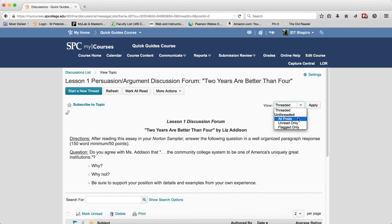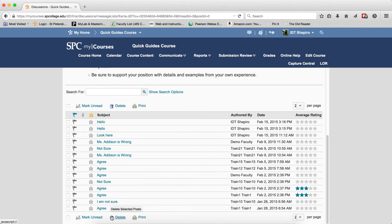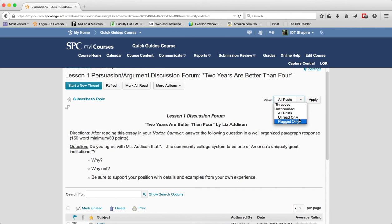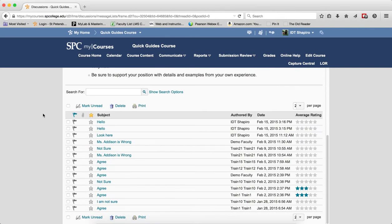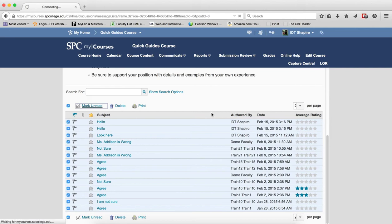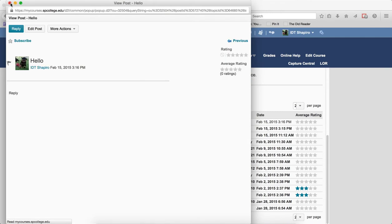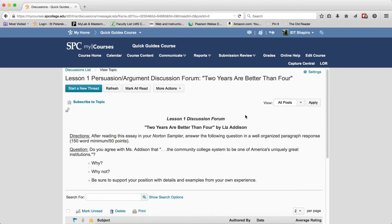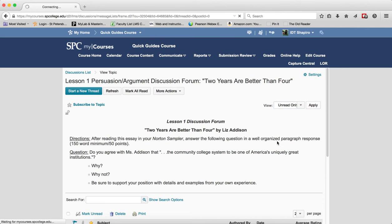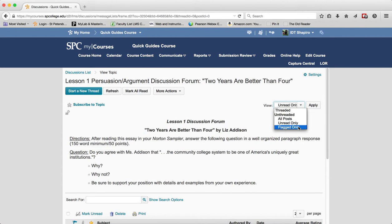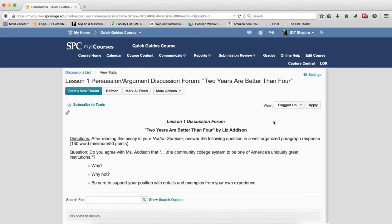Unthreaded shows all posts without indicating which are replies and which start a thread. The unread only option, when applied, displays only posts that are unread. Any posts that are flagged can also be quickly filtered using the flagged view option.